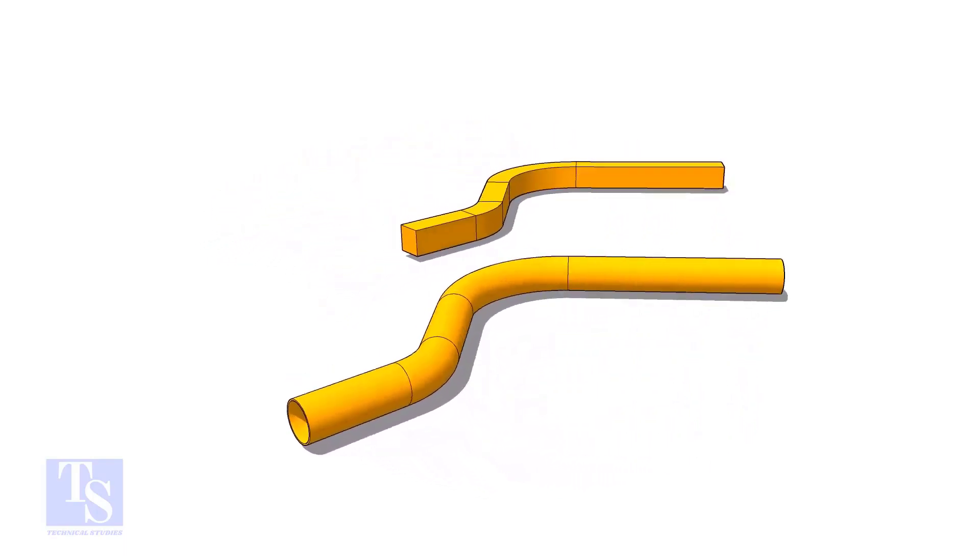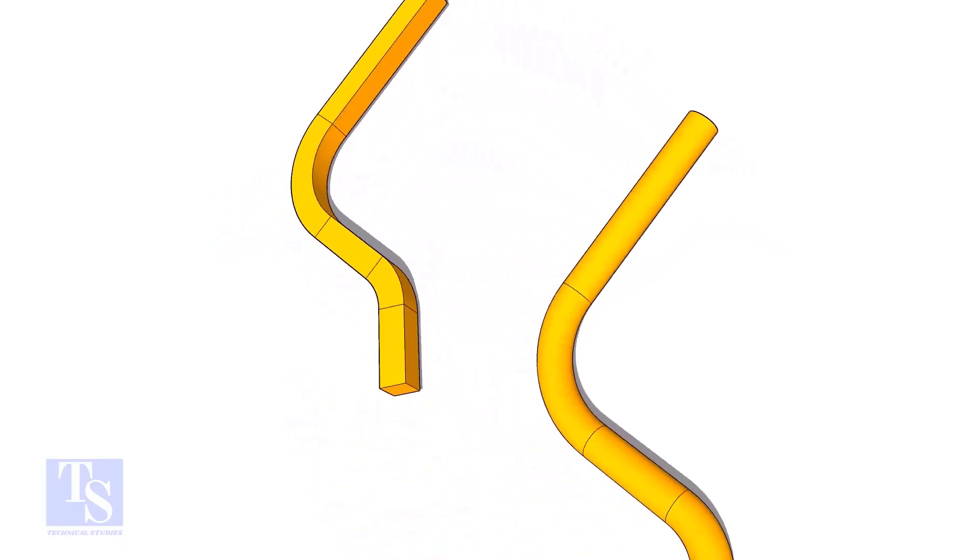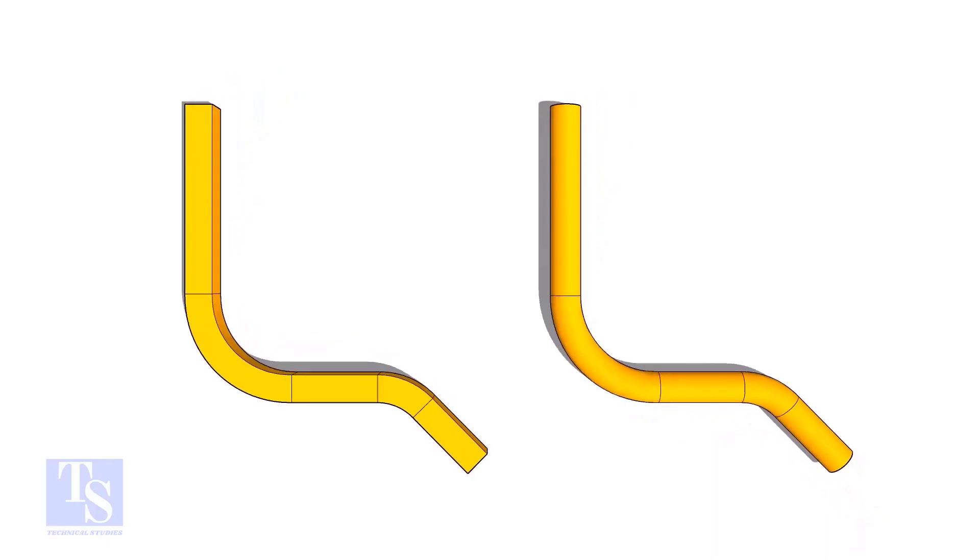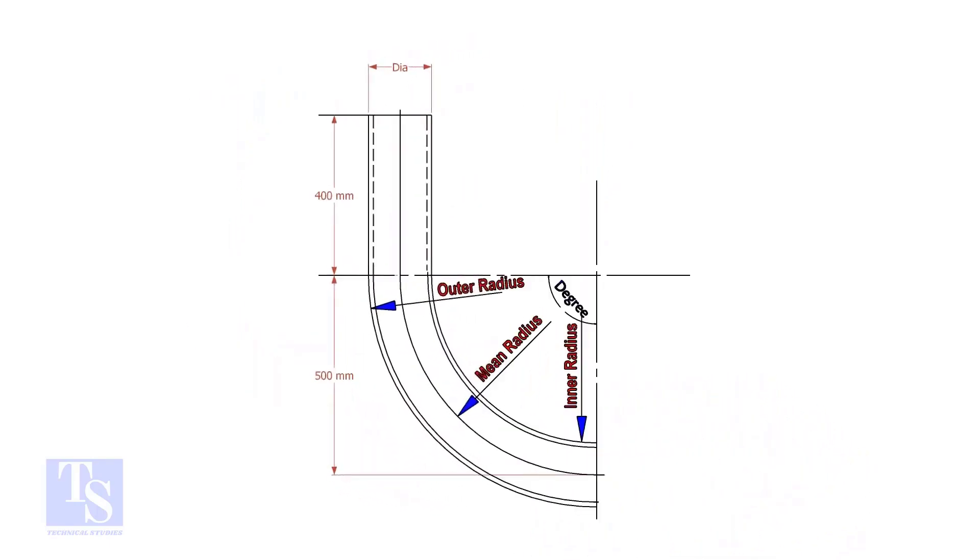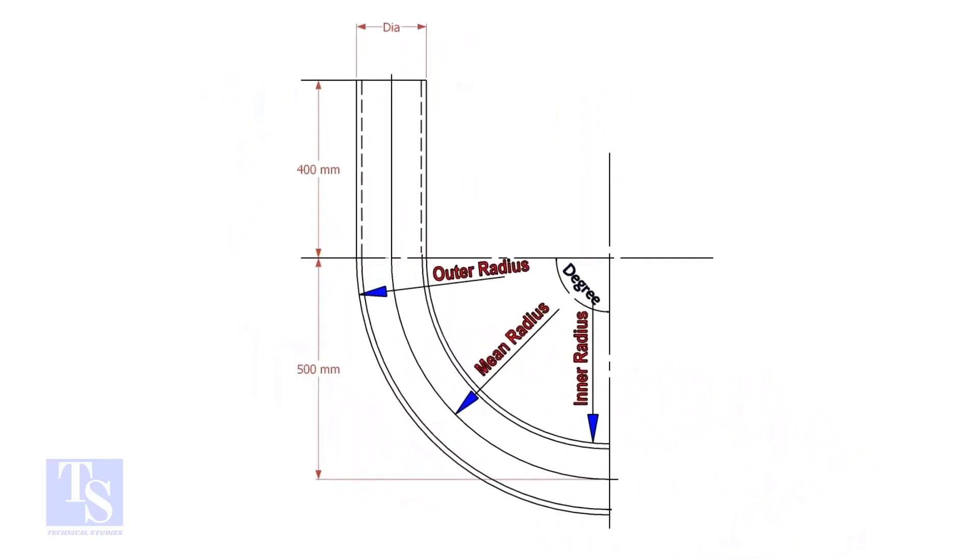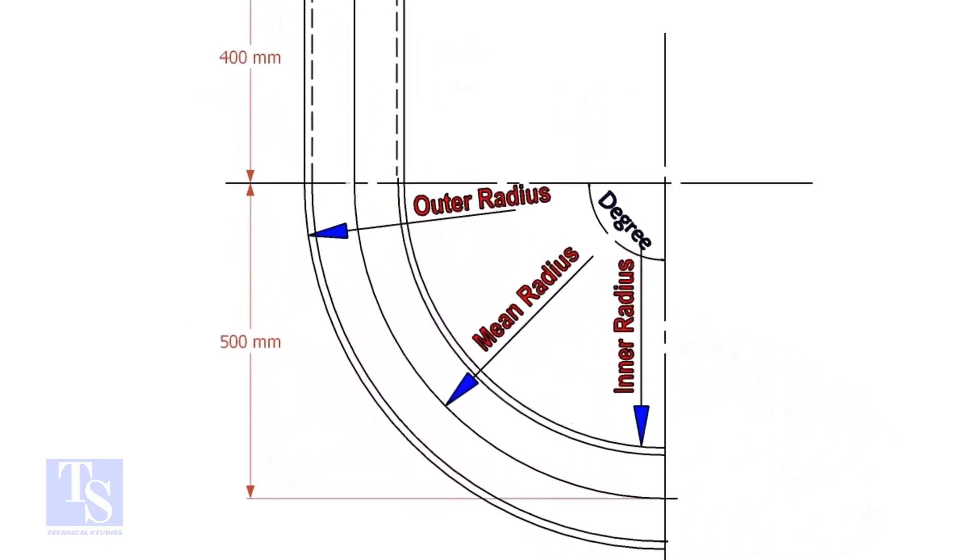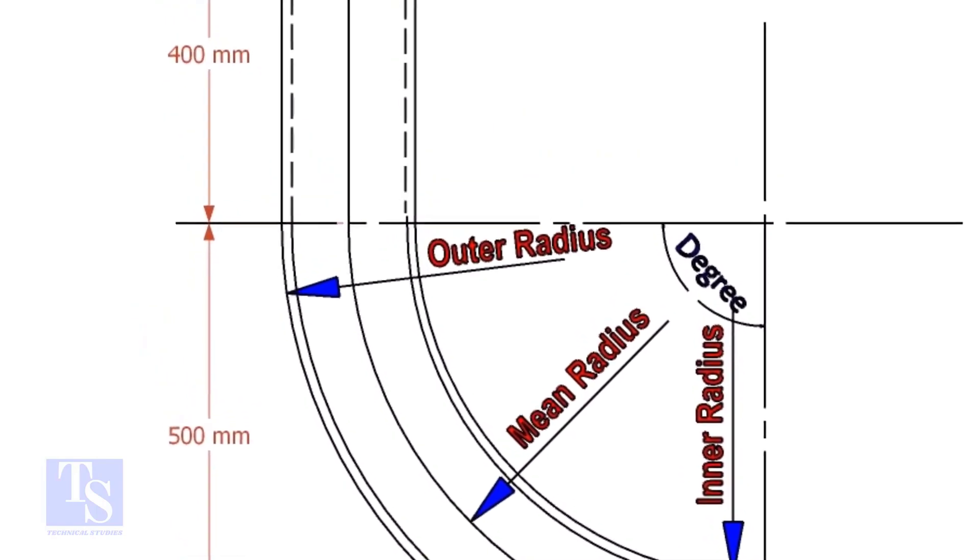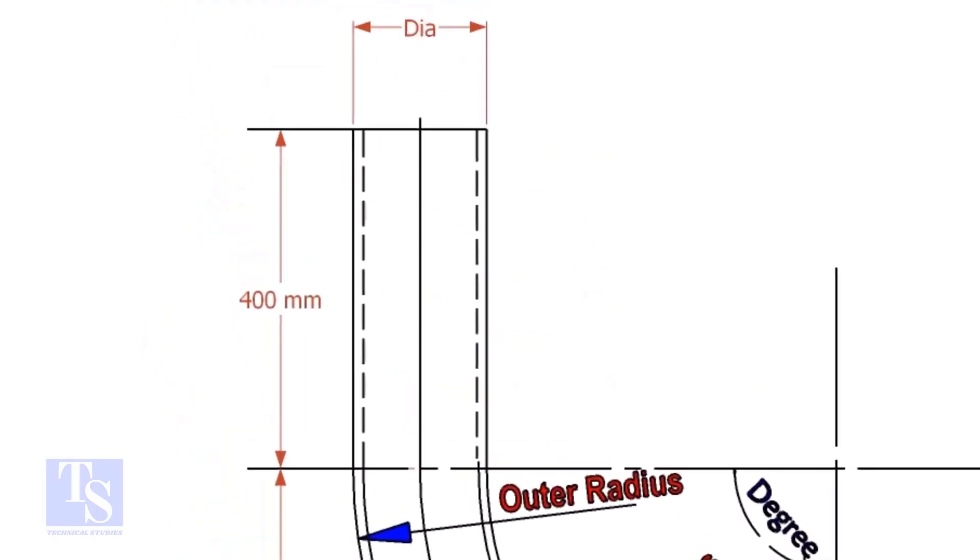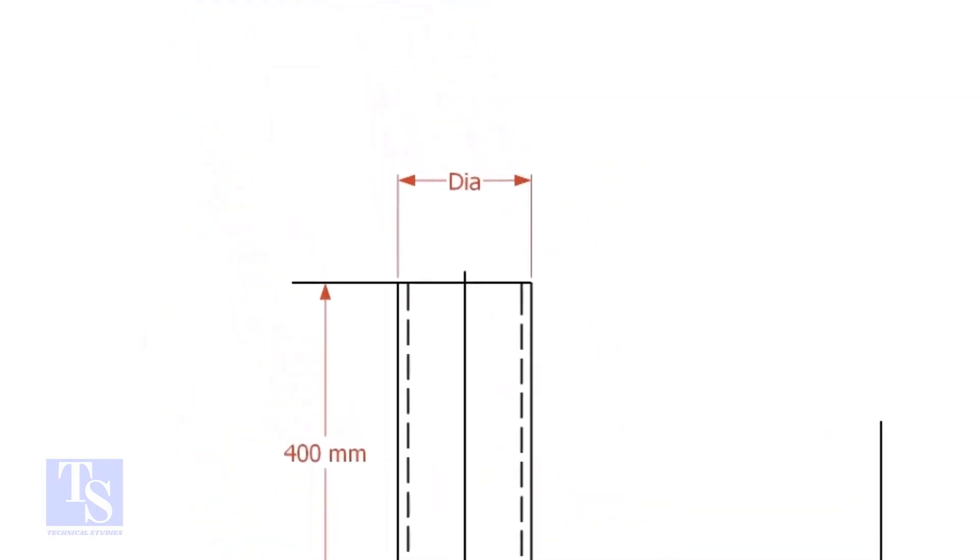This method is applicable to rods, bars, etc. To calculate the required length of a pipe to make a bend, we need to know the bend radius, the including degree, and the diameter of the pipe.